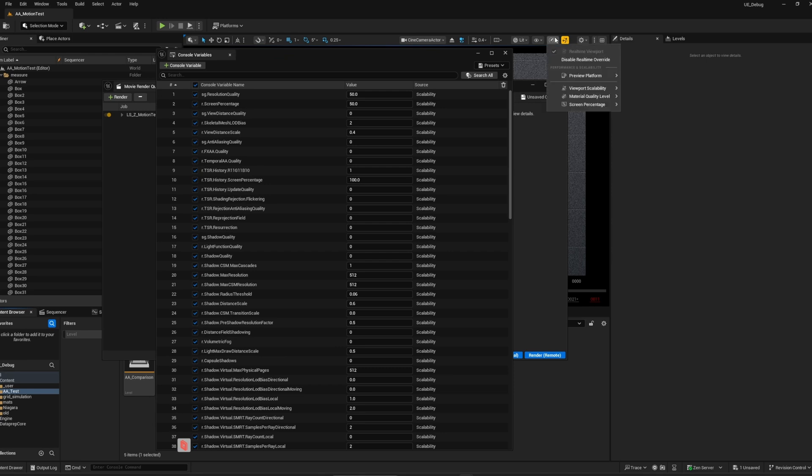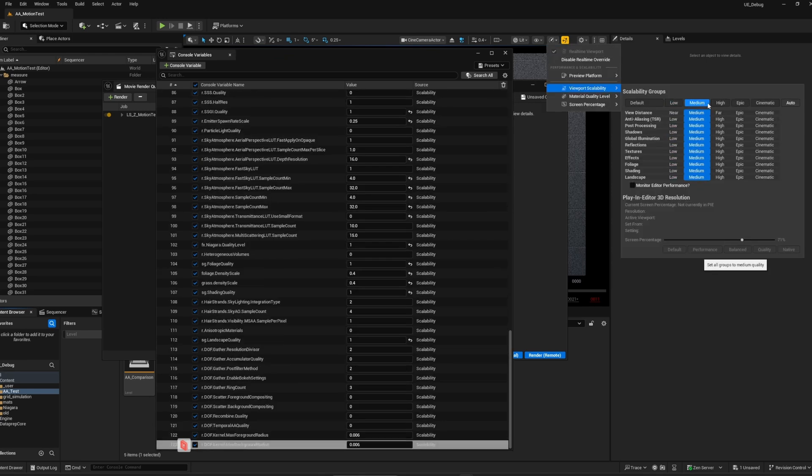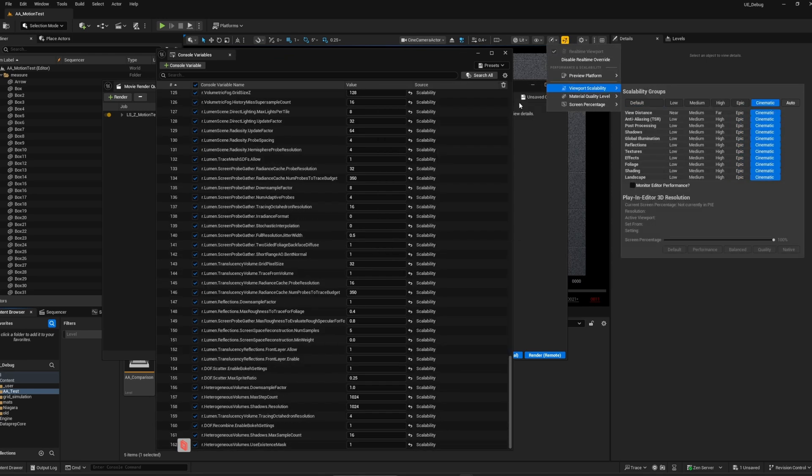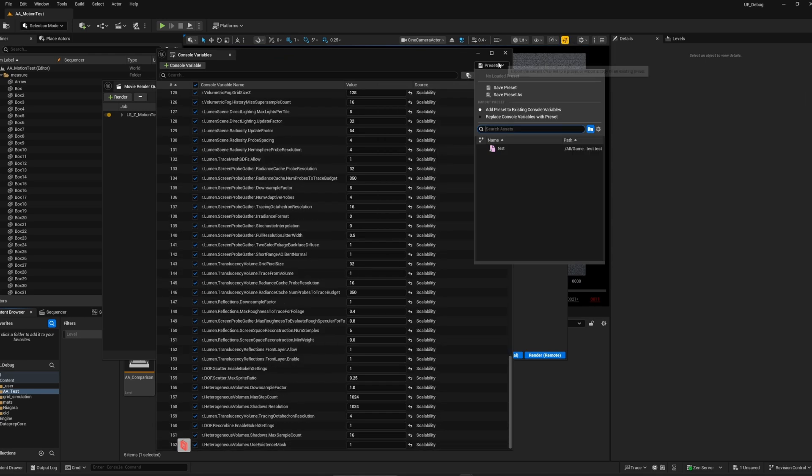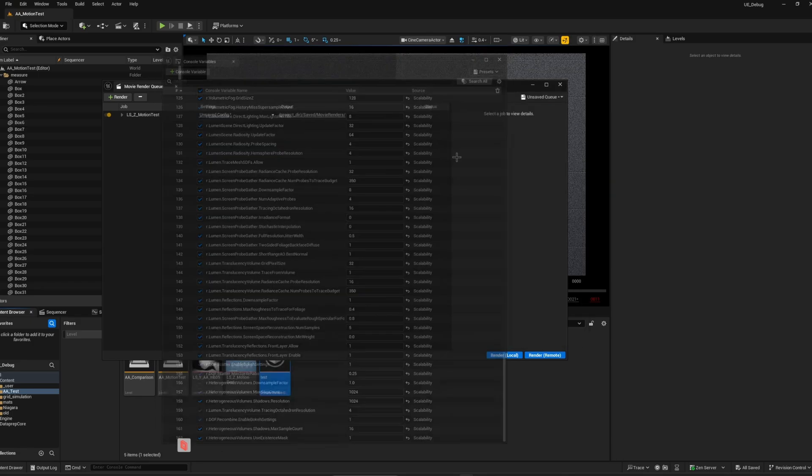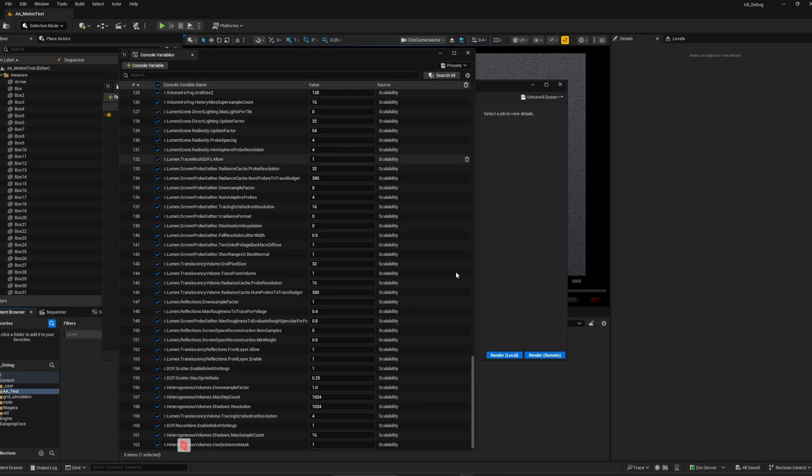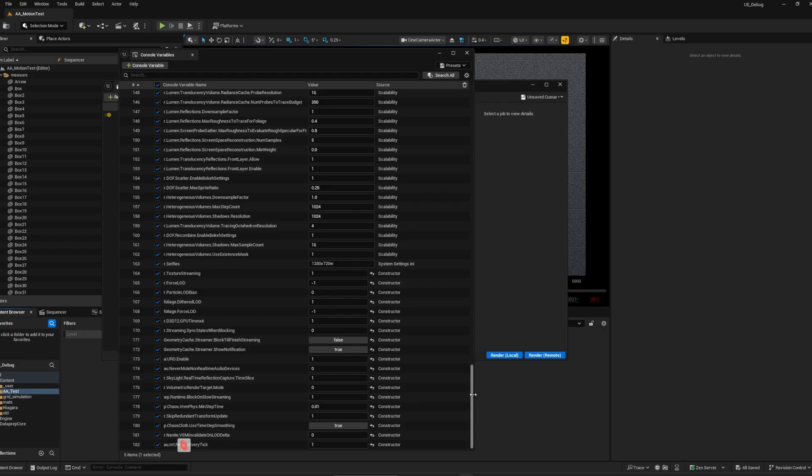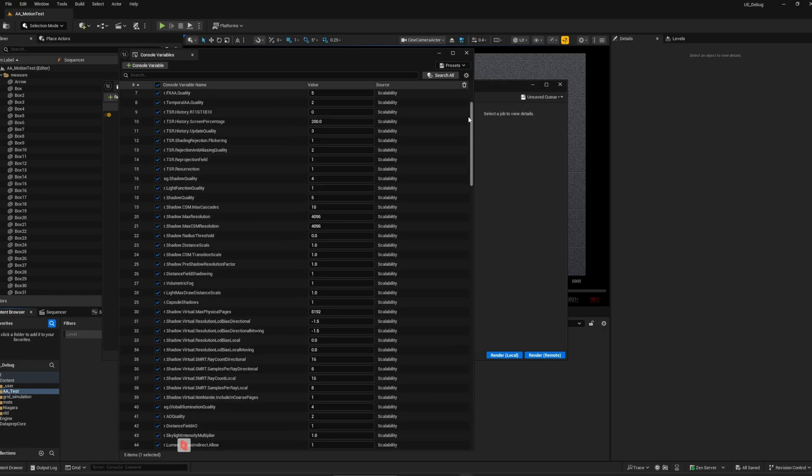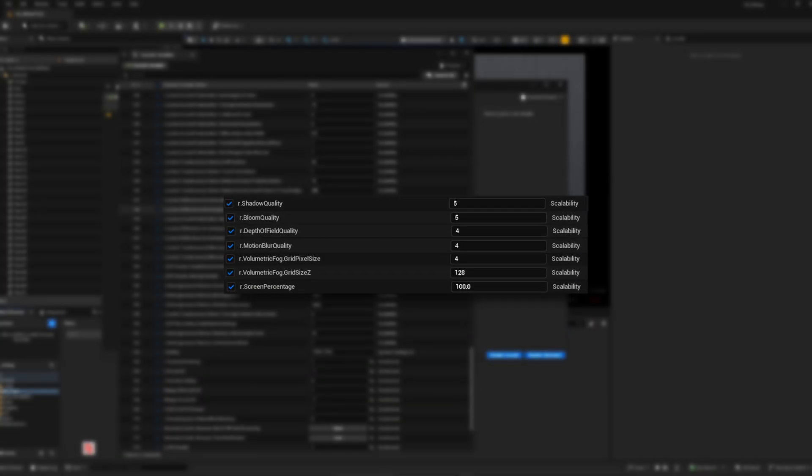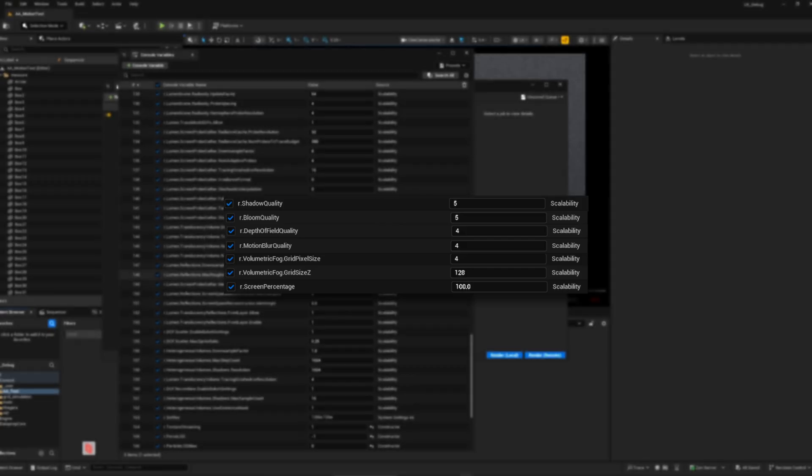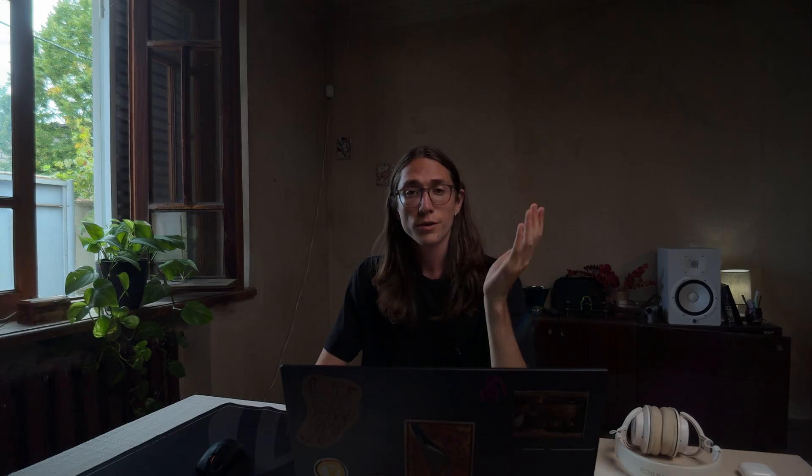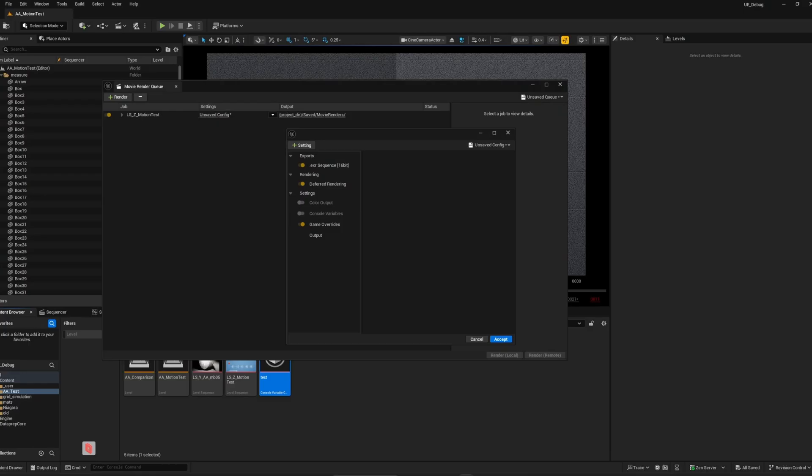For example, changing scalability settings from low to cinematic as well as pressing render local. Everything will be listed here. As you can see, everything is set by default to a maximum quality. You may have seen other people writing CVars manually. You really don't need to do that. If there was a really significant CVar that could change everything, I'm pretty sure Epic or the community wouldn't have missed it.